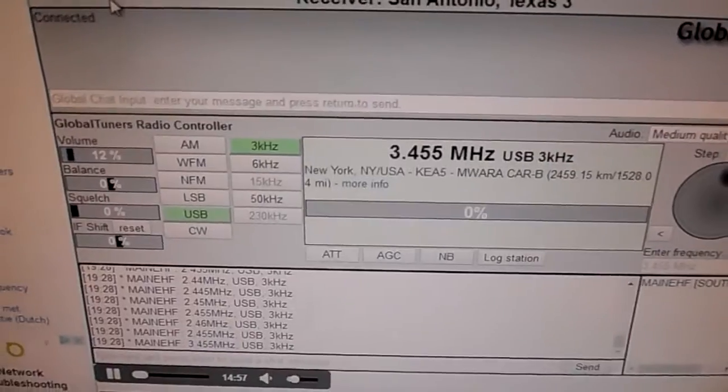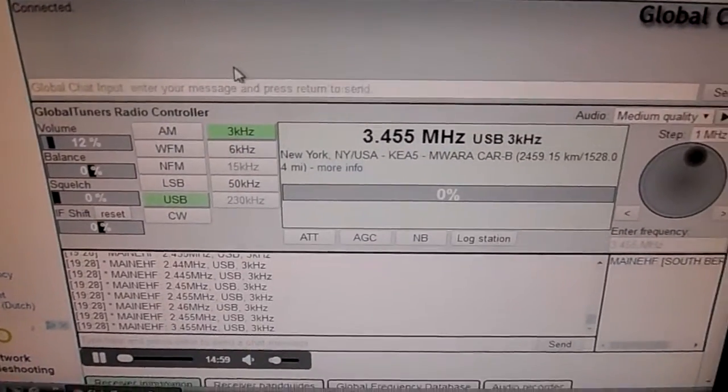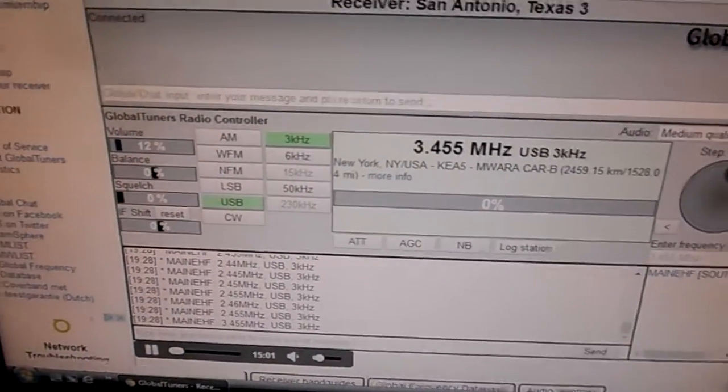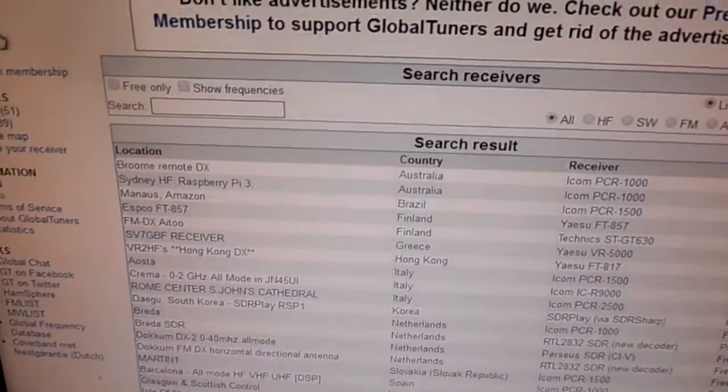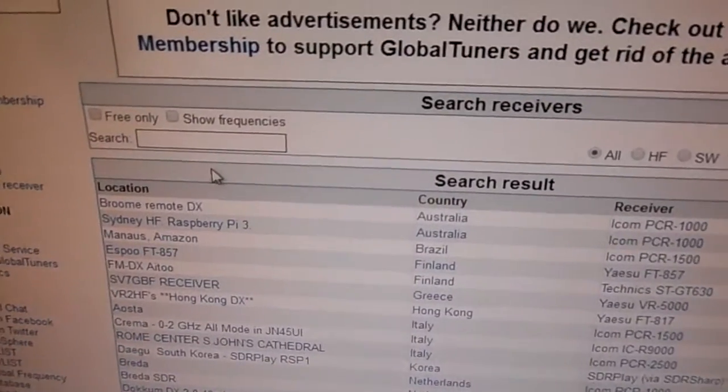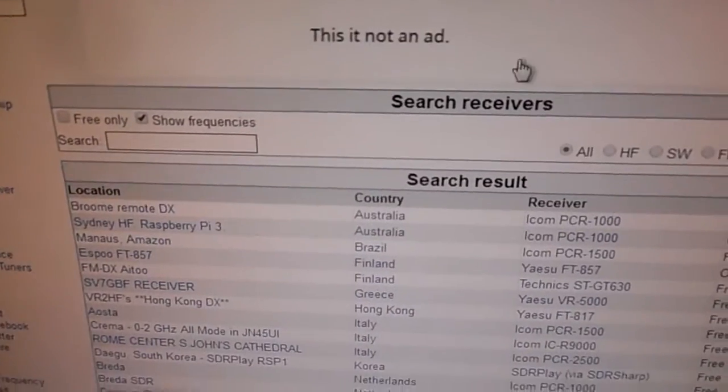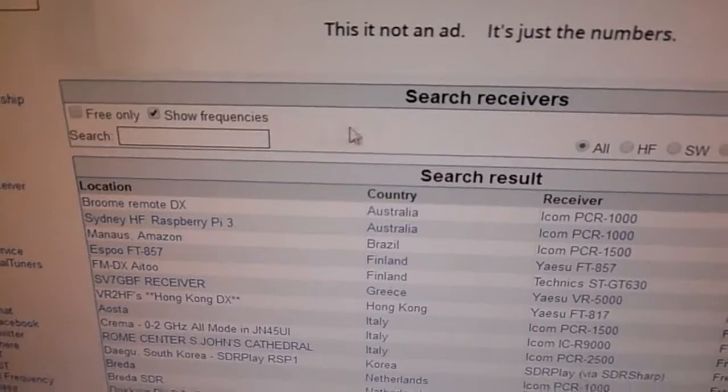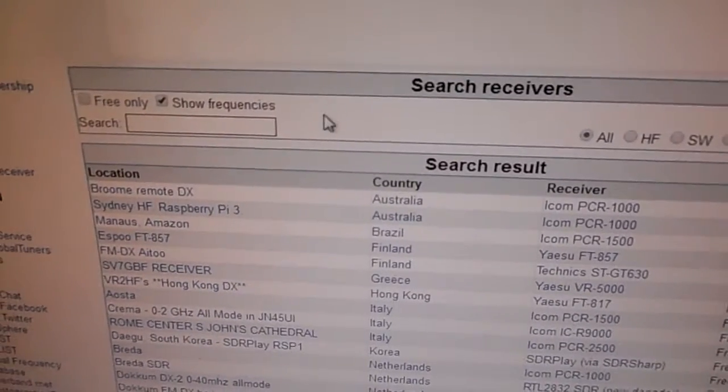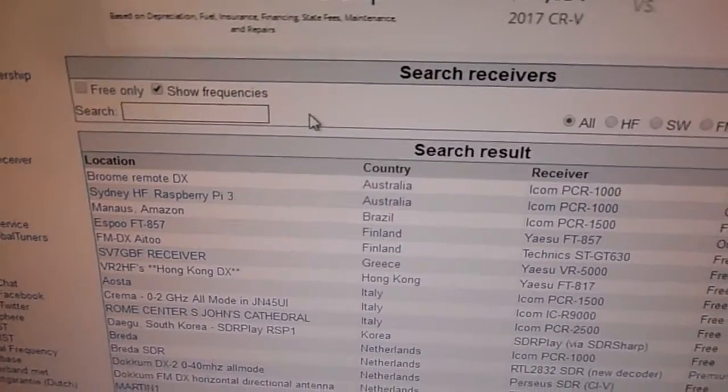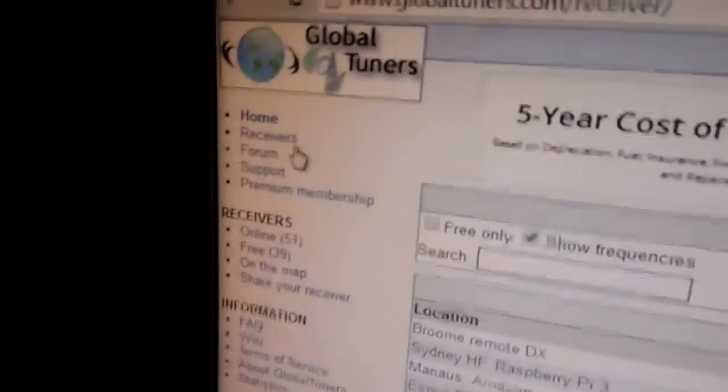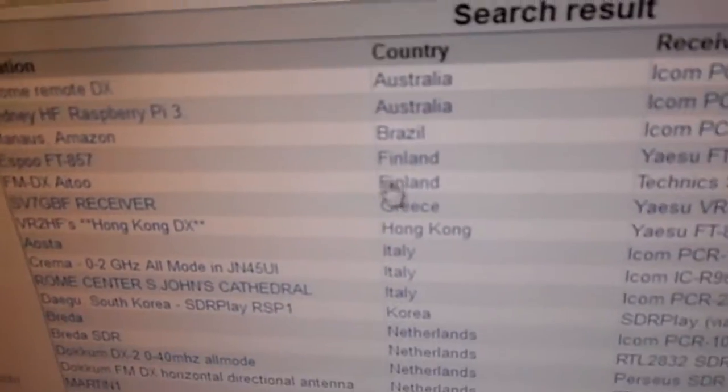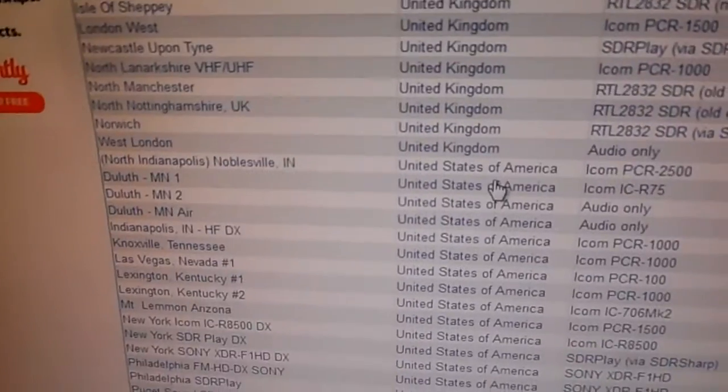You can get one of these receivers online. You have to create an account which is nothing - they just want to know who you are, it's free. Then you go to receivers, you get a bunch of choices.